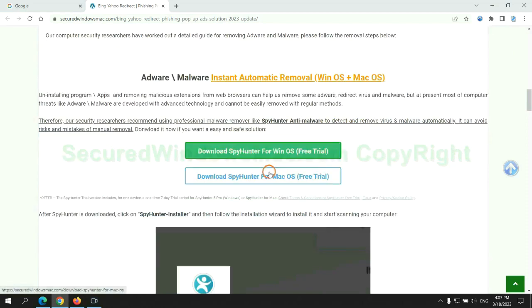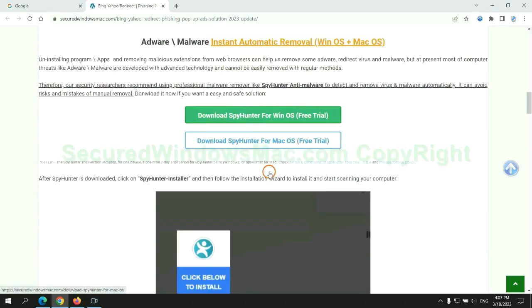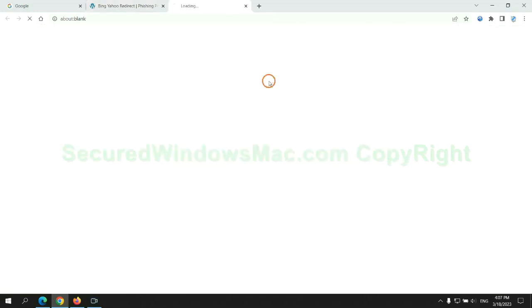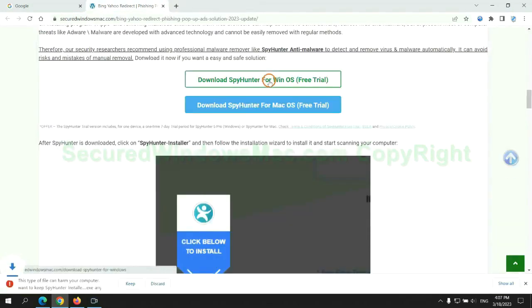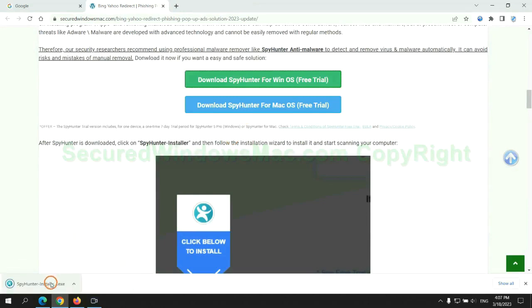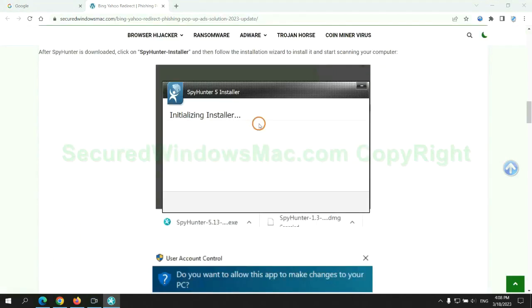Click the button here to download SpyHunter for Windows or Mac. Once download completes, click on SpyHunter Installer and follow installation wizard to install it.